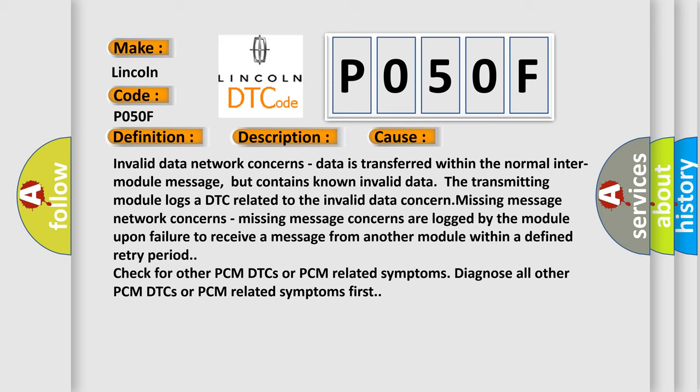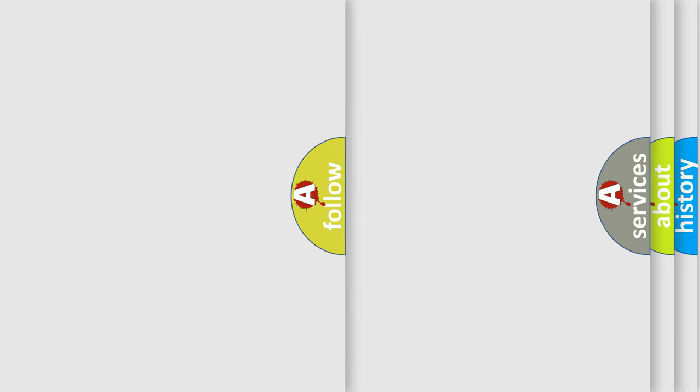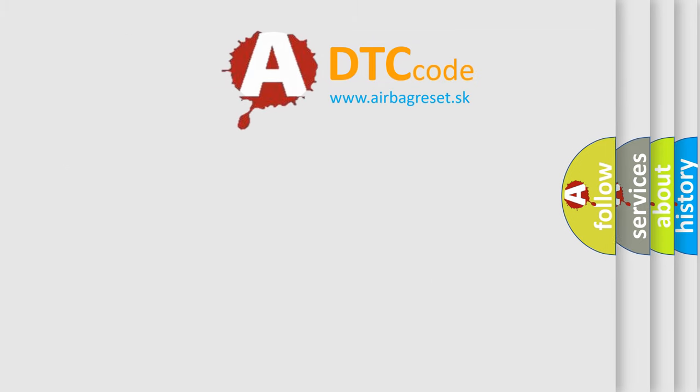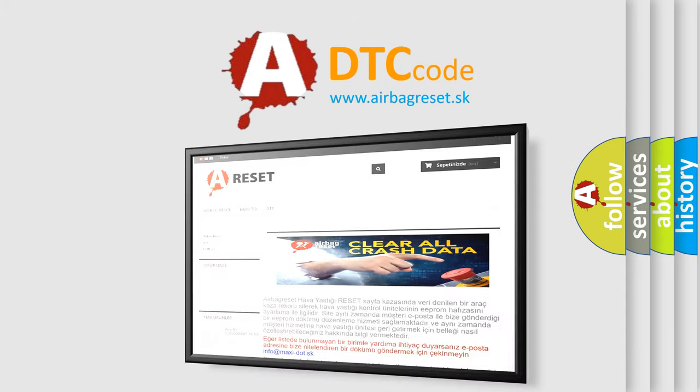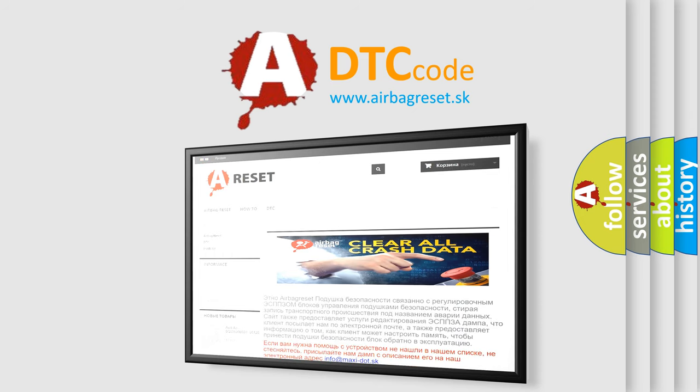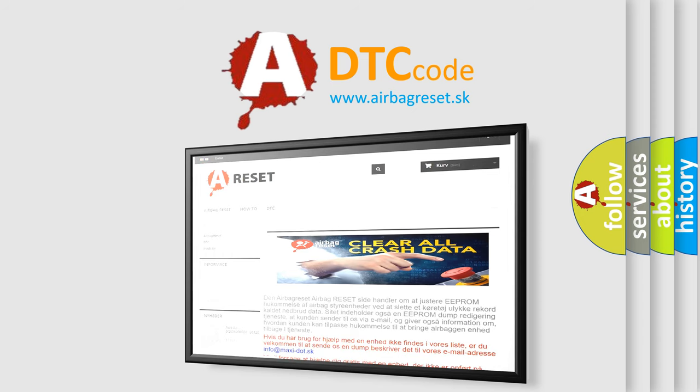The Airbag Reset website aims to provide information in 52 languages. Thank you for your attention and stay tuned for the next video.